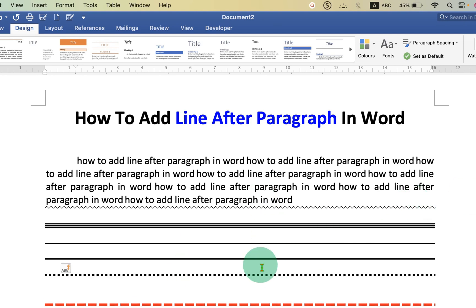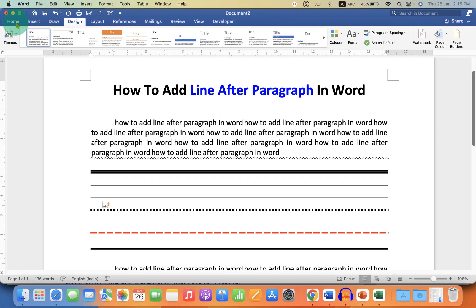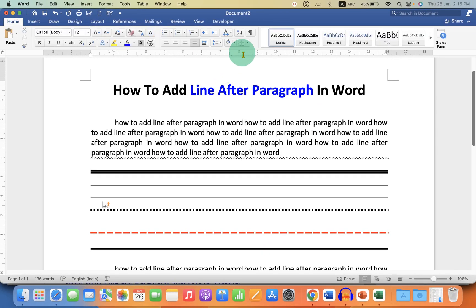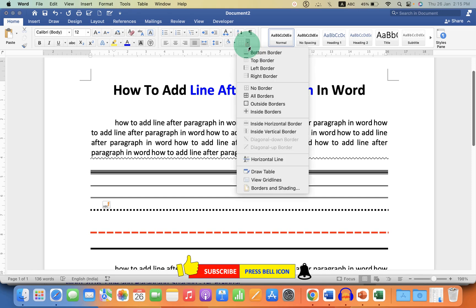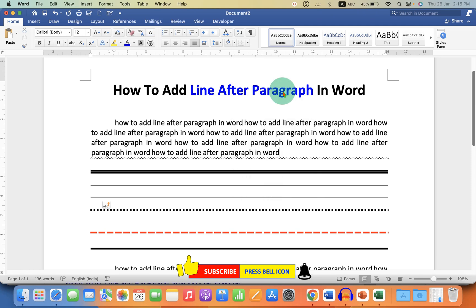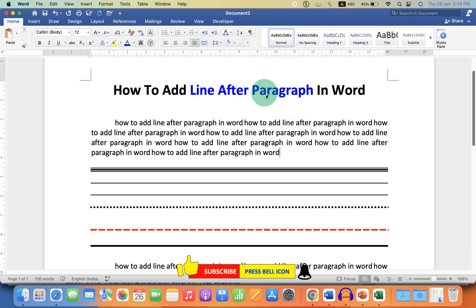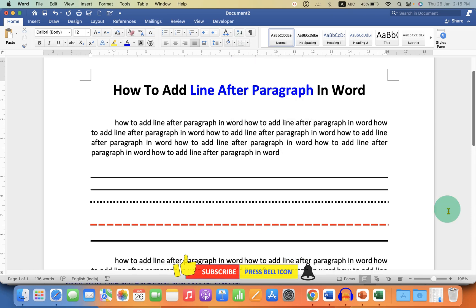If you want to remove these lines, you just have to click on the line. Under the Home tab, you will see the option Borders. Just select the option No Border, and this will remove the line from the Word document.